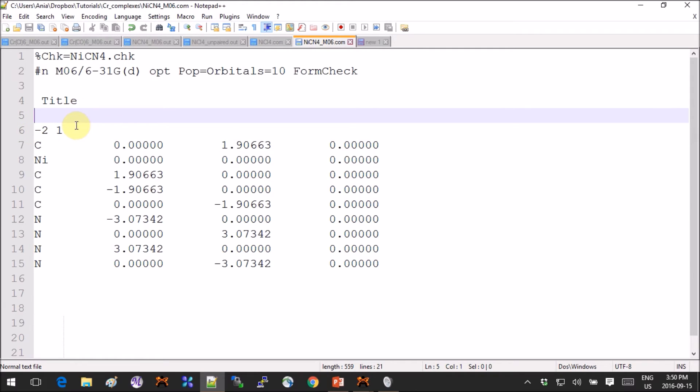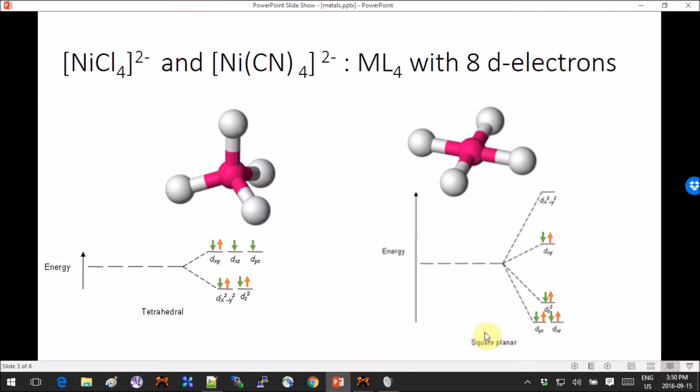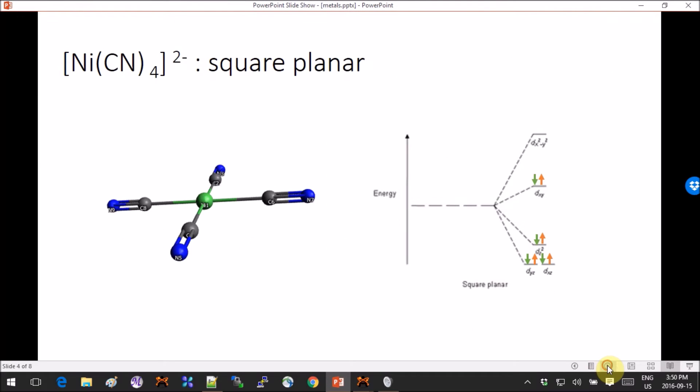And here I have minus two as overall charge and one is multiplicity. So this complex optimizes no problem, it looks like this. It's very flat, it's exactly what we expect and everything goes as planned.